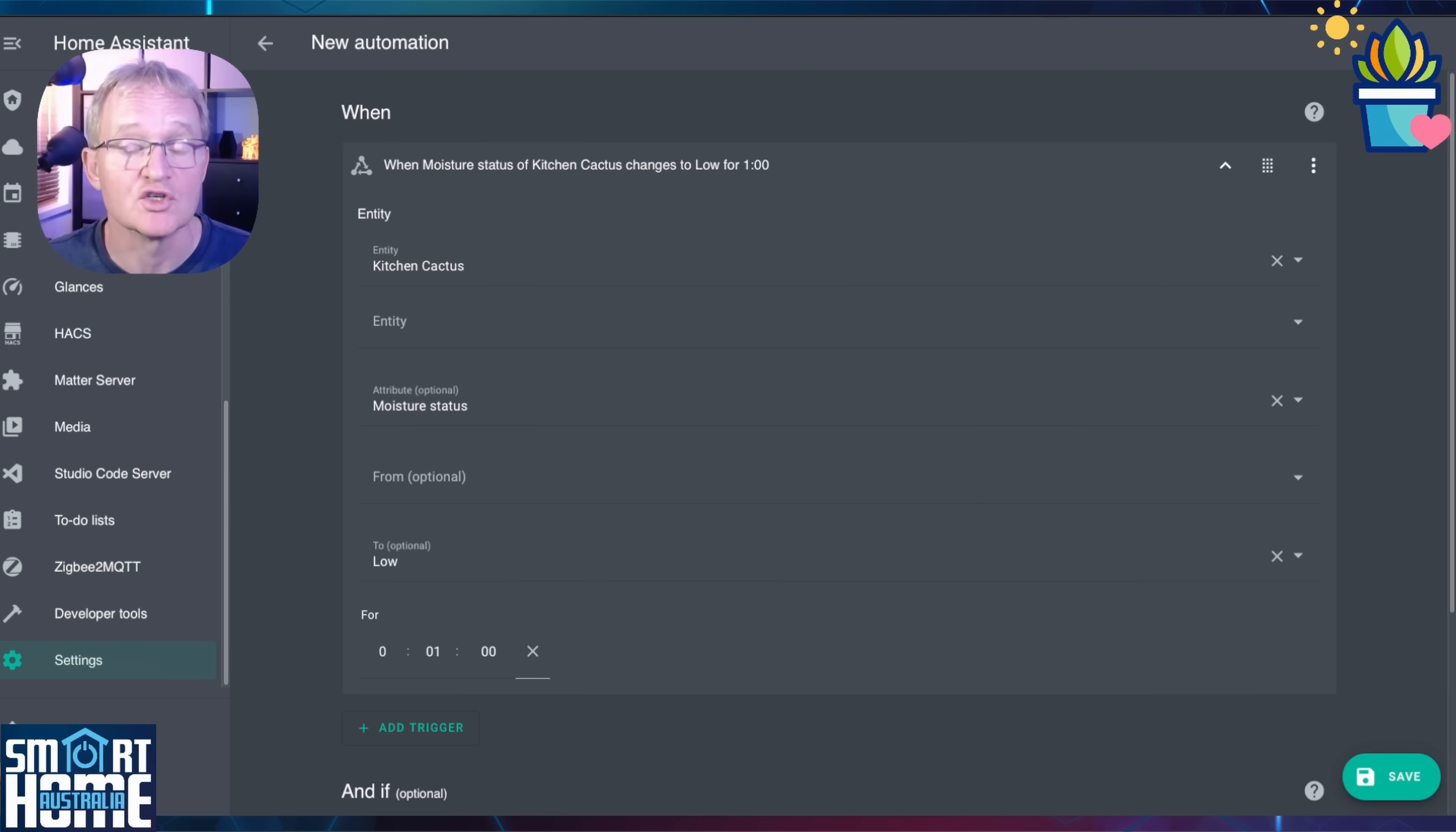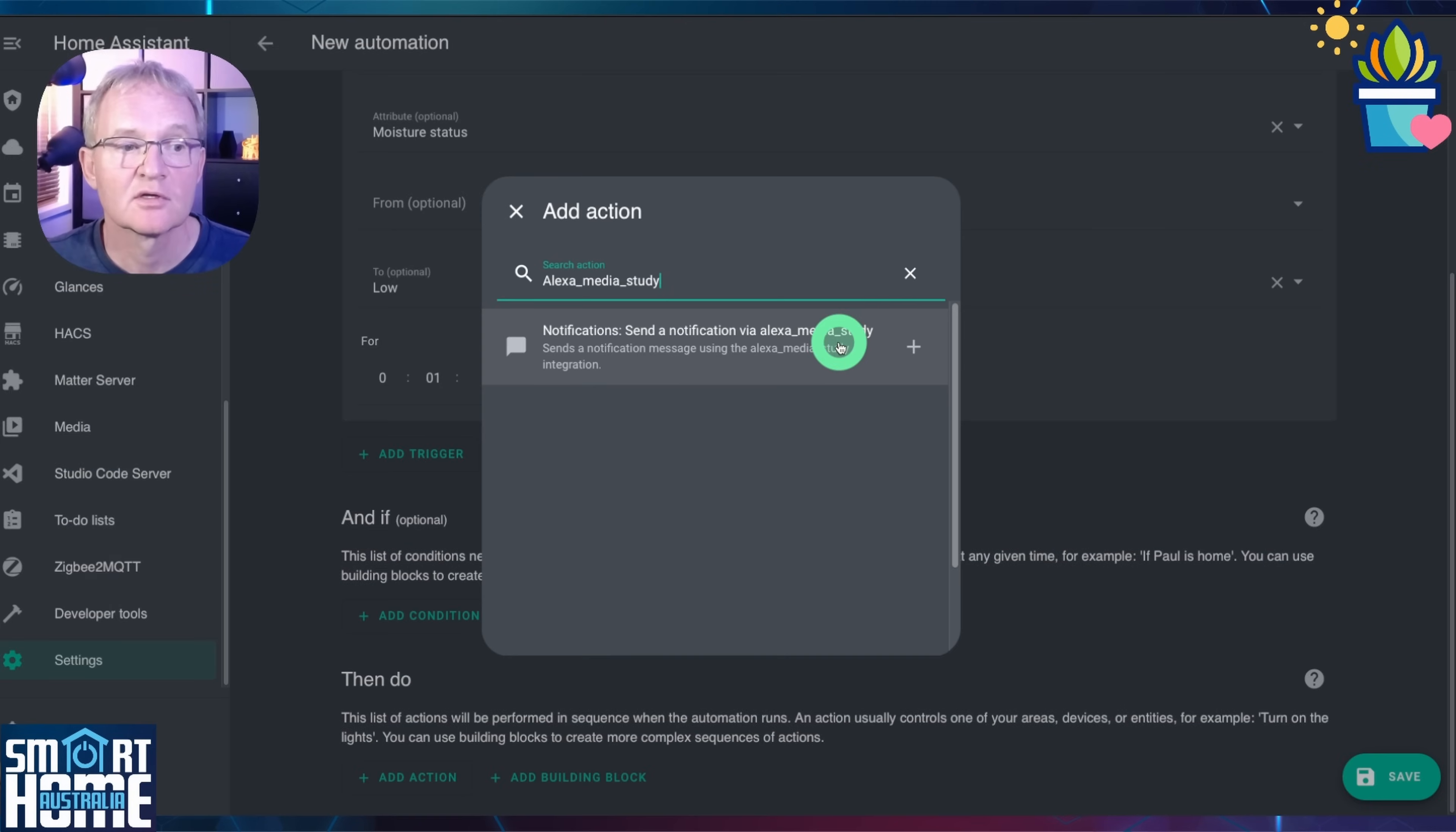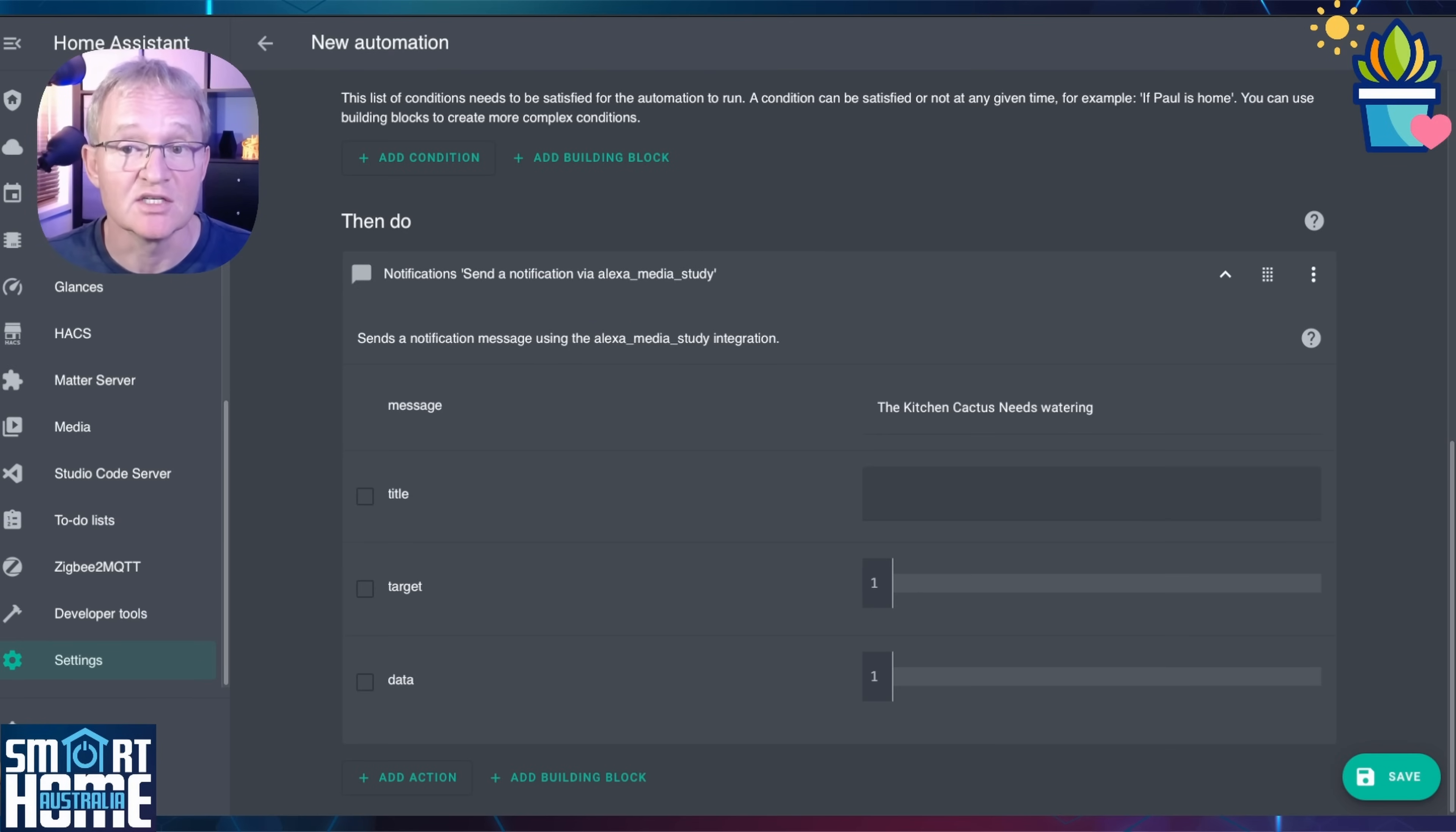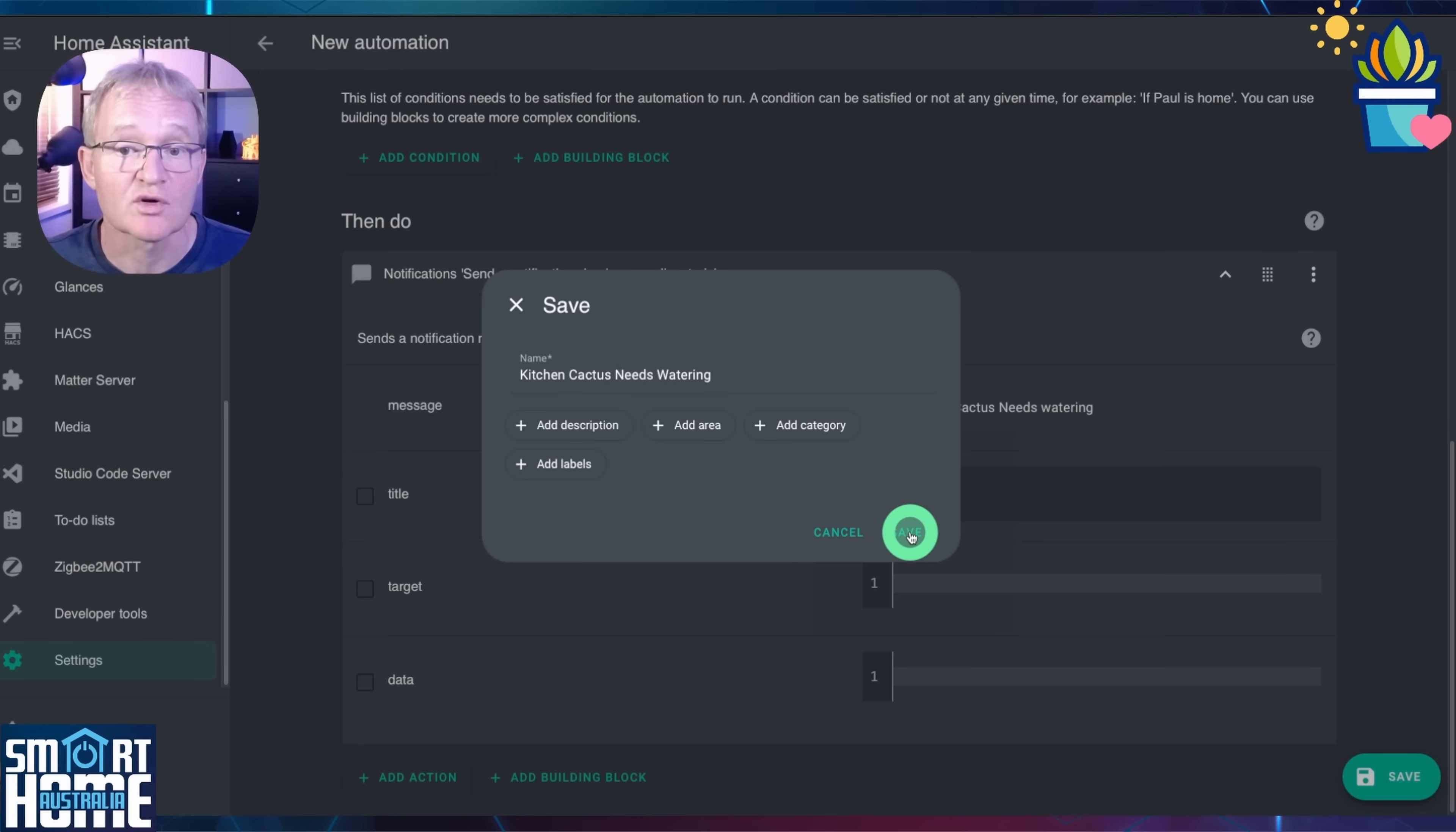Next, let's send a notification to my study speaker. Scroll down to the to section. Press add action. Search for notification that sends a message to your speaker. In the message field, type an appropriate message. In my case, the kitchen cactus needs watering. Press save. Give it an appropriate name and optionally set a description, an area, a category and some labels and press save.